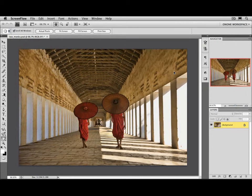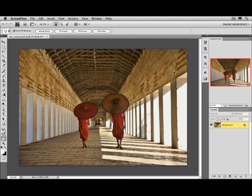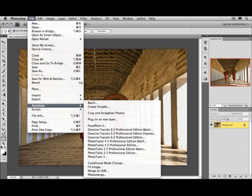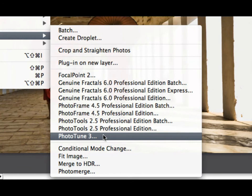All of the modules in Plugin Suite 5 are plugins for Adobe Photoshop or Photoshop Elements. Let me show you how you access them. First, you'll need to open the image you want to work on inside of Photoshop. Then there are several ways to access the modules. The first way is to go to the File, and then Automate menu, or in Photoshop Elements, Automation Tools. Here you'll find all of the plugins except for Mask Pro.